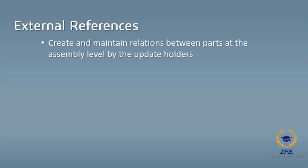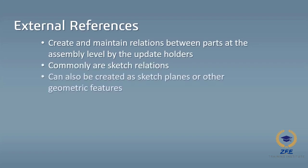External references create and maintain relations between parts at the assembly level by the update holders. They are commonly sketch relations, but they can also be created as sketch planes or other geometric features.